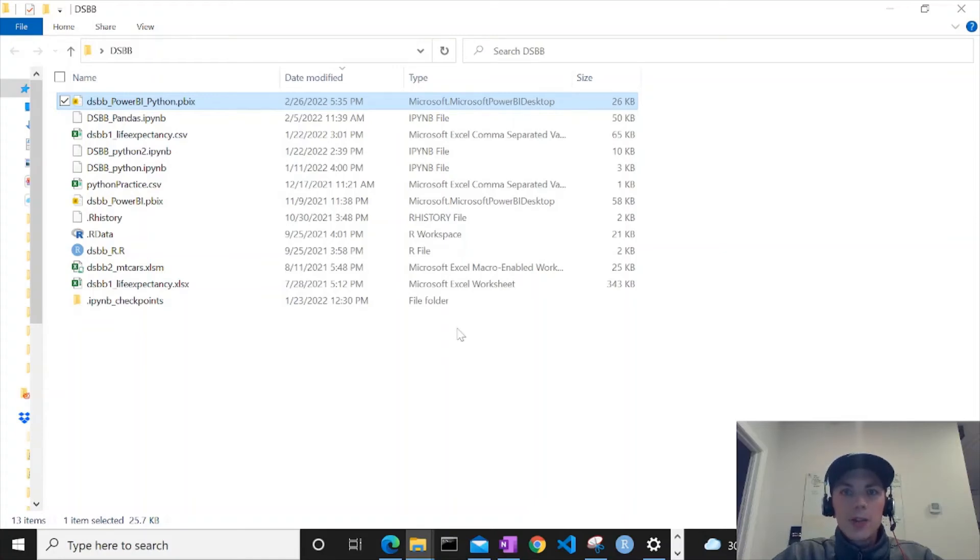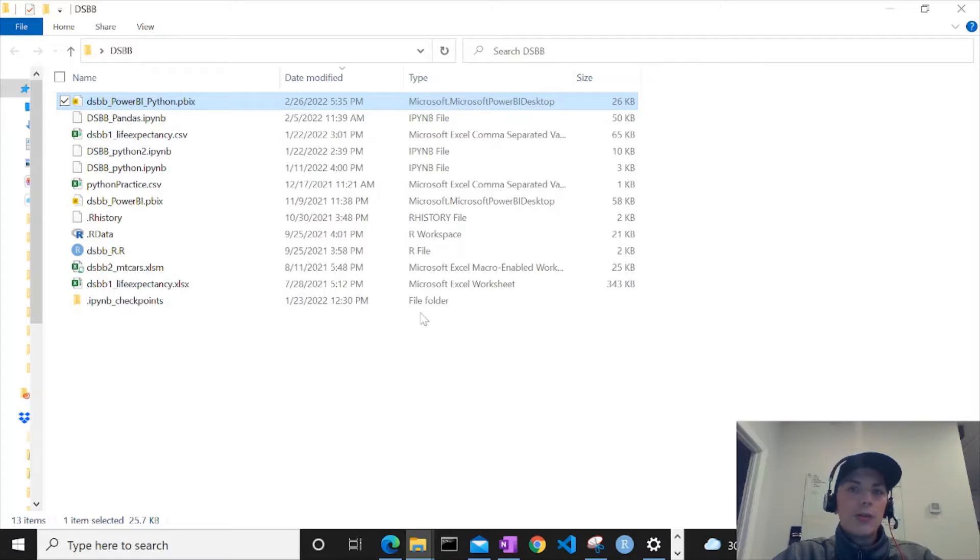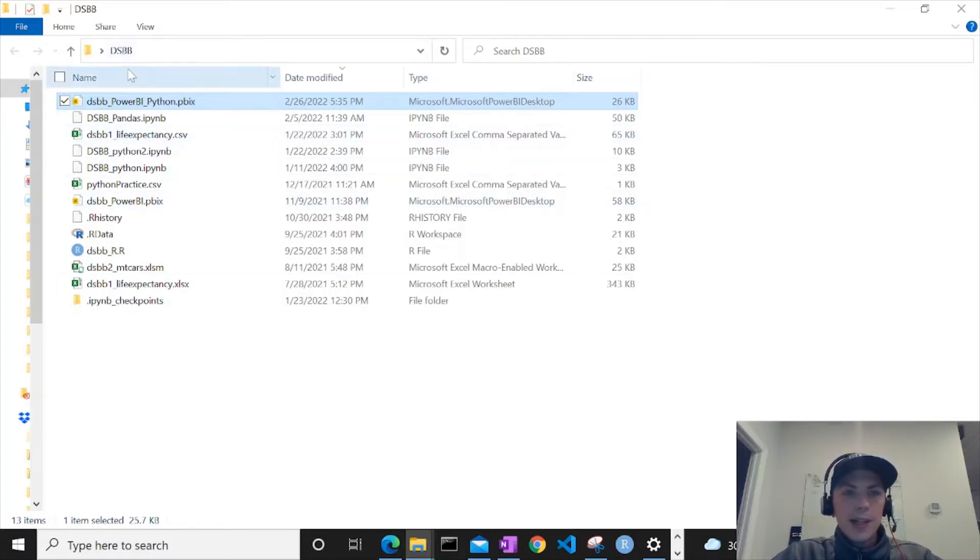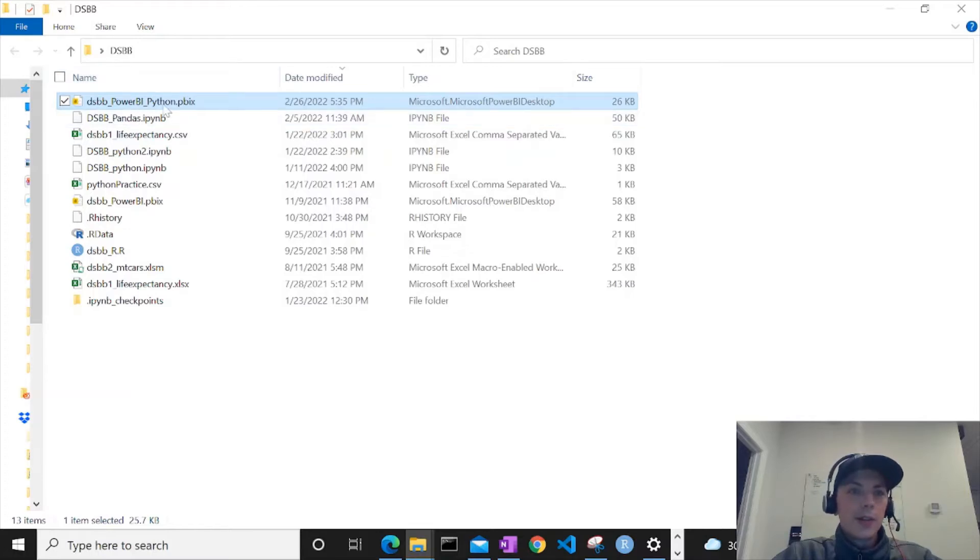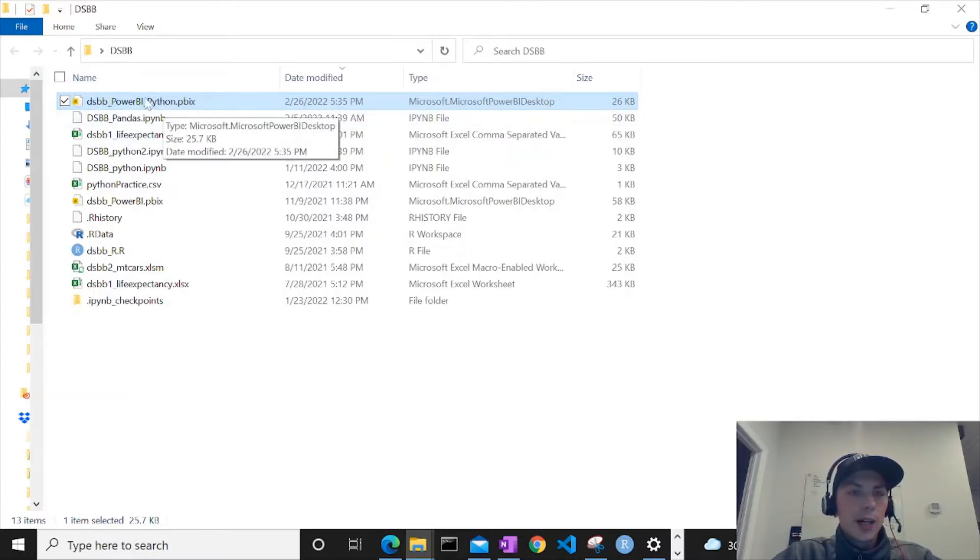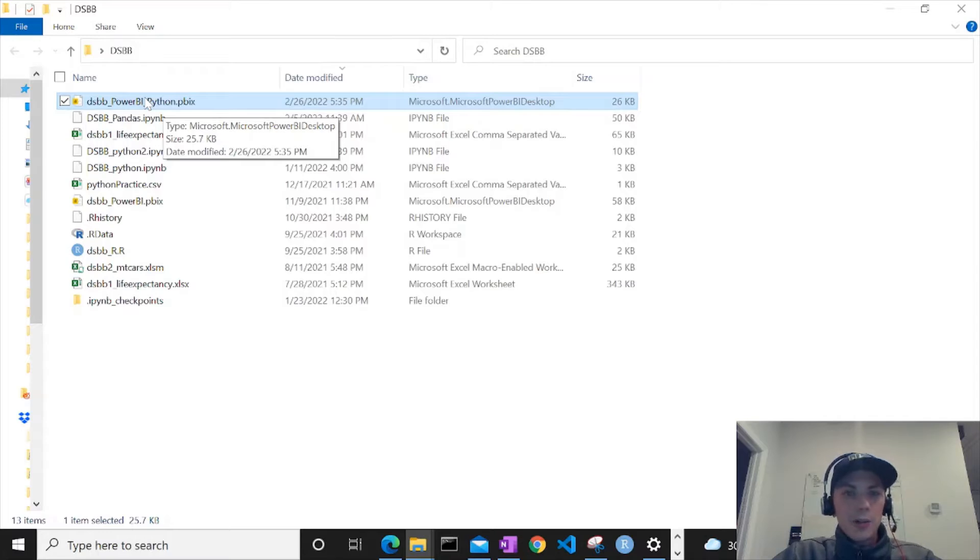Hi everyone, welcome back, this is Joe. Today we are going to pick up with Power BI and I'm going to show you how to use the map visual. So if you've been following along, open up your DSBB folder and then this Power BI Python file. And if you haven't been following along, I highly encourage you to subscribe and head back to the beginning.